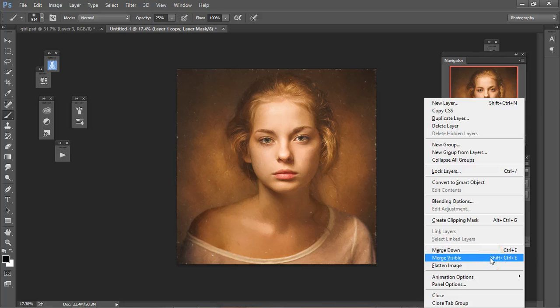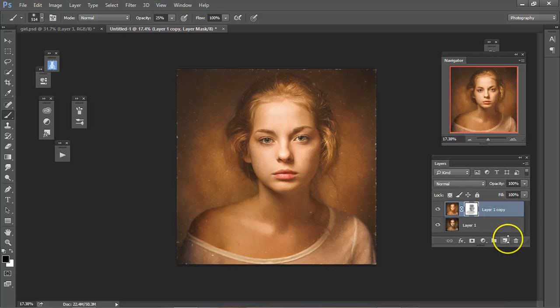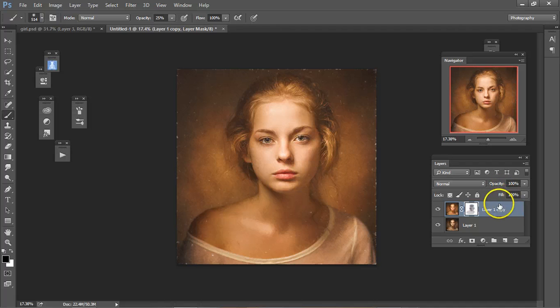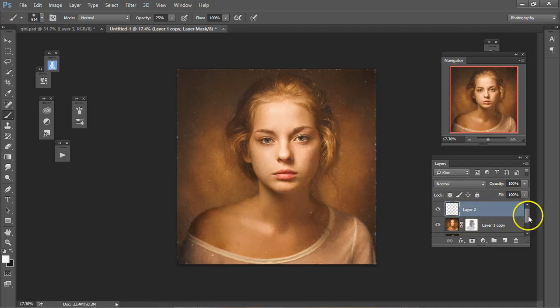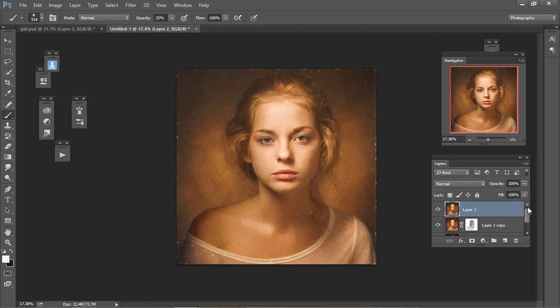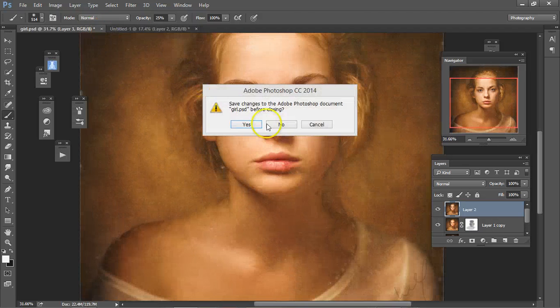And keep holding down the Alt until the Merge Visible picture shows up here, like right there. Now, we can close this one.